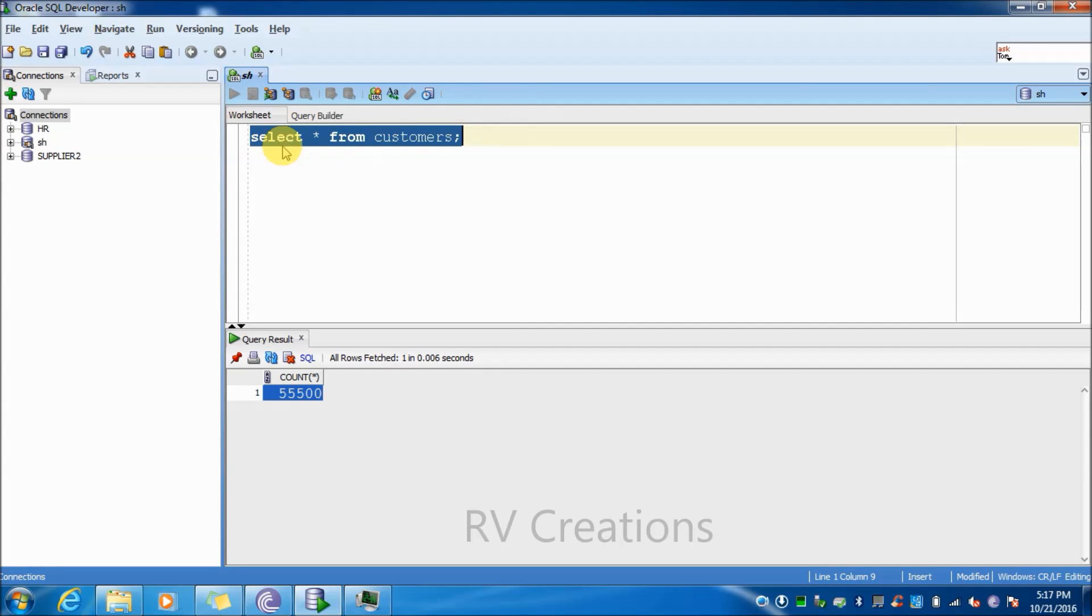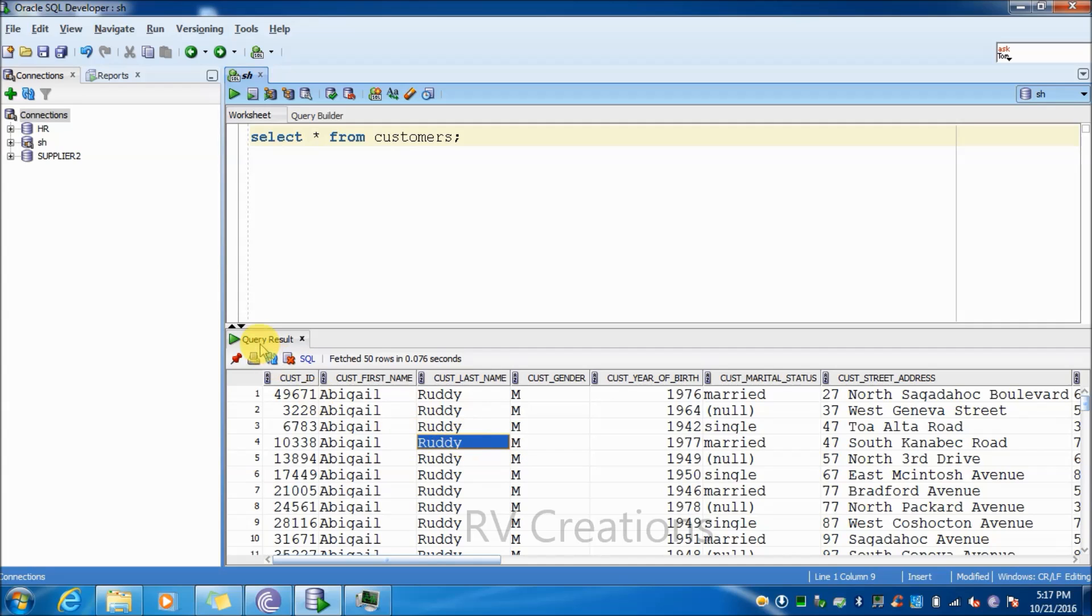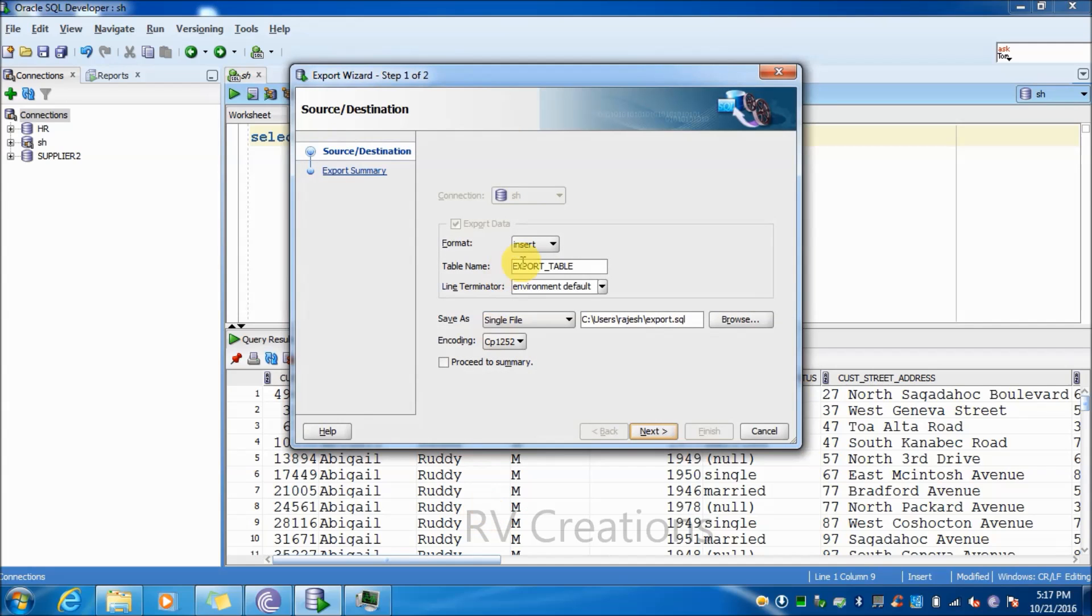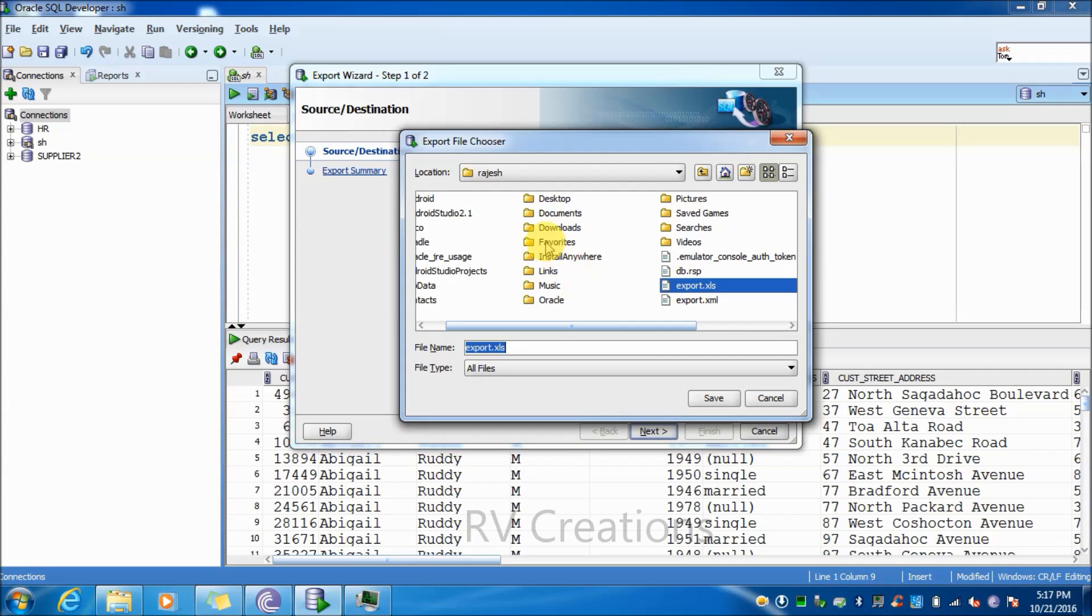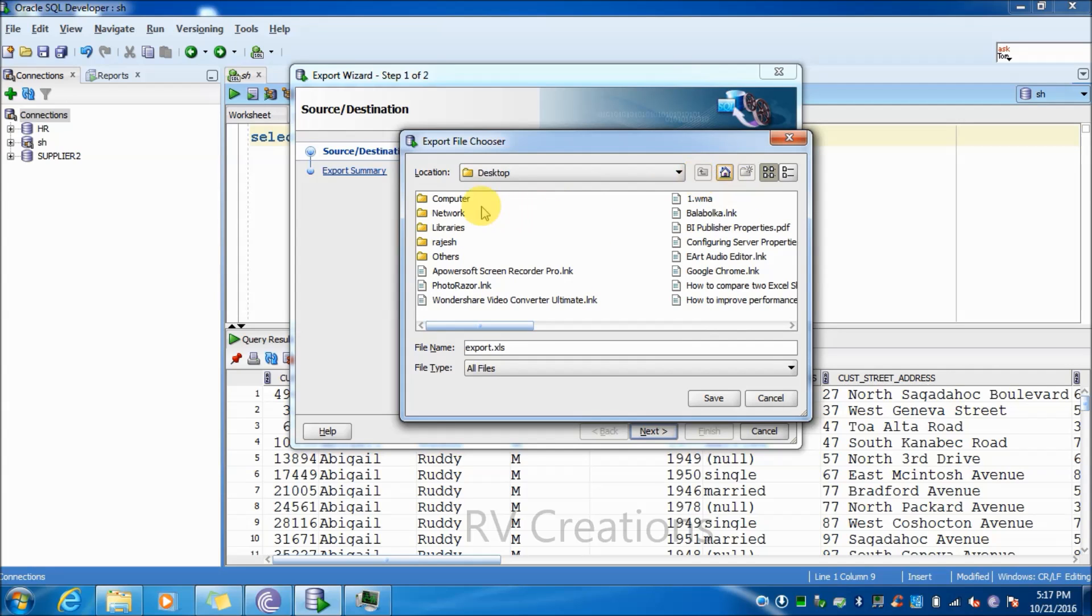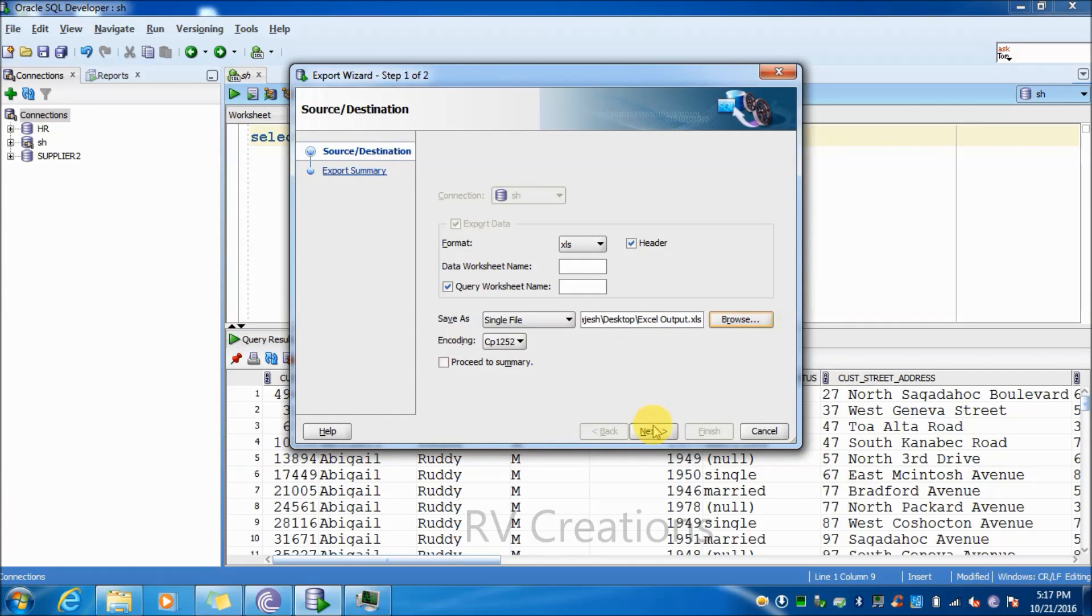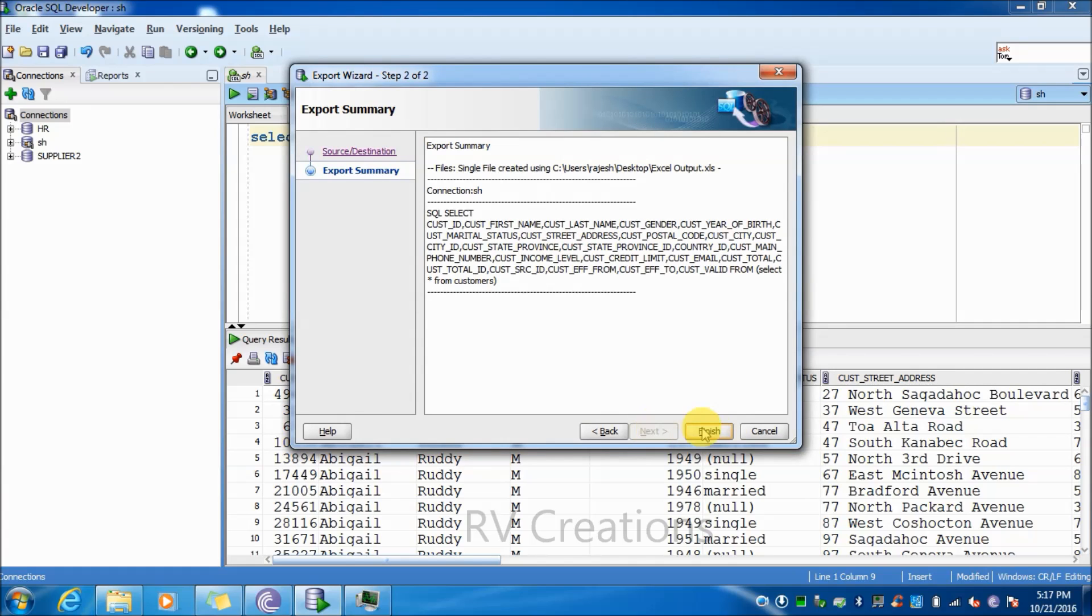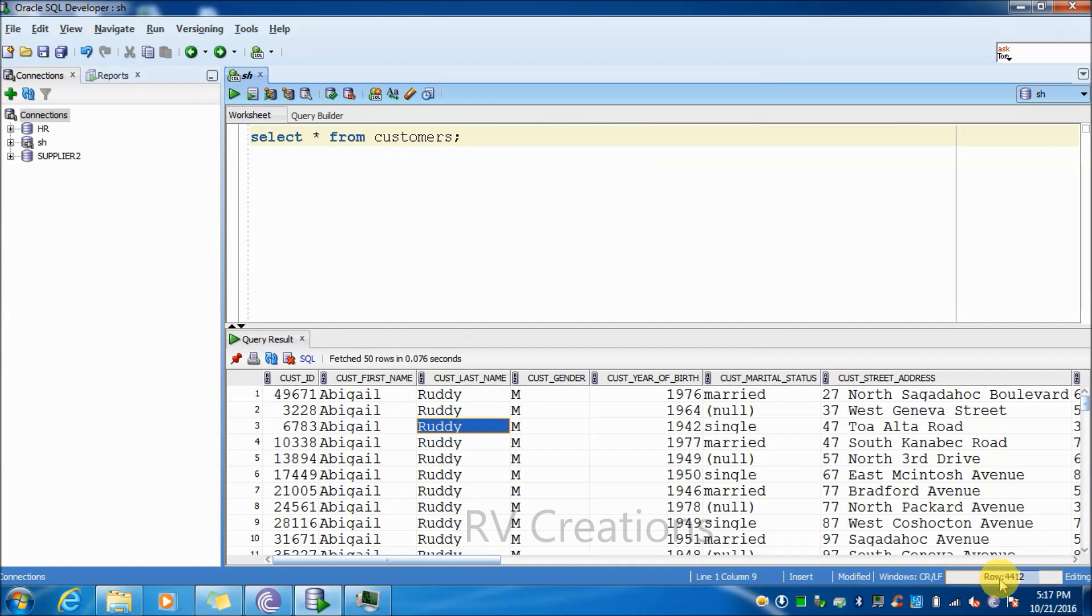I'm using select star from customers SQL. In the query result tab, just right click on that and click on export. Select the format as Excel list. Just browse, click on browse, select desktop, and give the name as Excel output. Press next, click on finish.